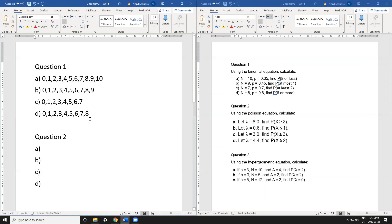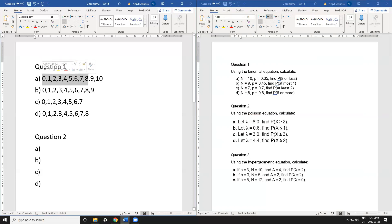Once you've listed out all your possibilities, the next step is to highlight what the condition is specifically asking you to do. In question a, it's telling me to find the probability of 8 or less — that means less than or equal to 8, or any number below and including 8. I'm going to highlight all of those numbers in red.